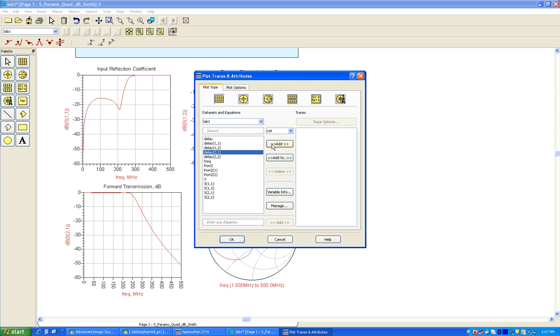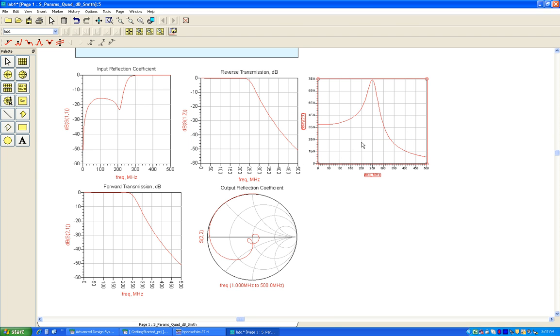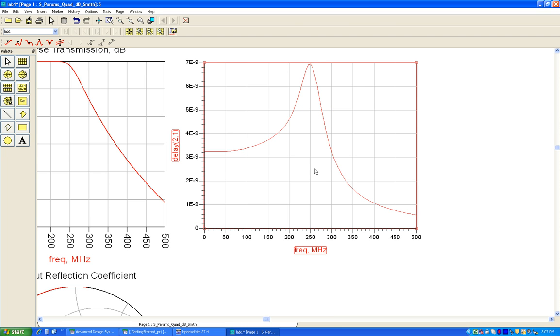I can select delay 2 1 and I can plot it to be displayed on a graph. So right now this graph, if we zoom in, shows delay on the y-axis in terms of seconds and frequency on x-axis over which the simulation has been performed.